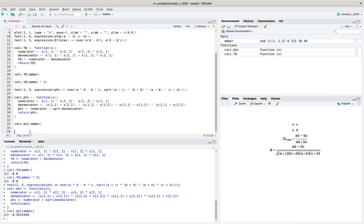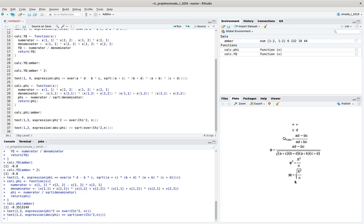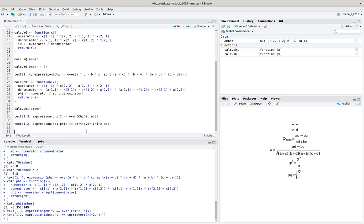One nice thing about phi is that it is related to chi-square. Phi squared equals chi-square divided by the number of cases in the 2×2 situation. Or equivalently, the absolute value of phi equals the square root of chi-square divided by the number of cases. We can use this to turn our chi-square value into a valid measurement of association. To demonstrate: we store the chi-square test result in a variable t, extract t$statistic to get the chi-square value, divide by the sum of amber cases, and get a value that equals calcPhi(amber)².